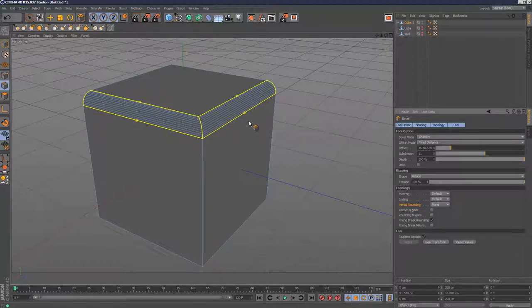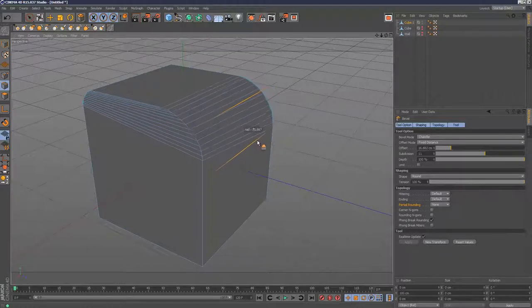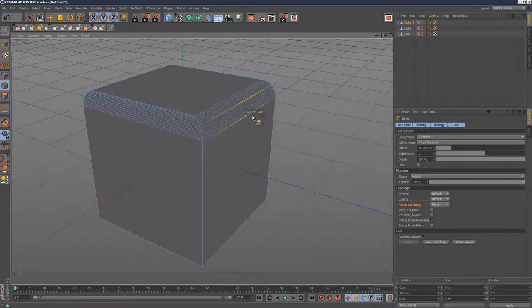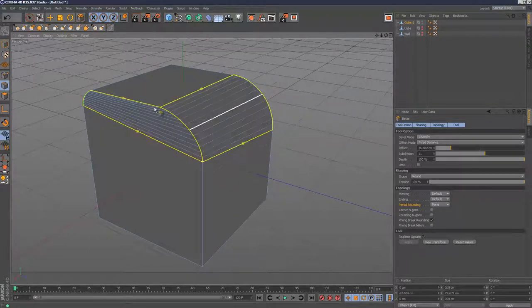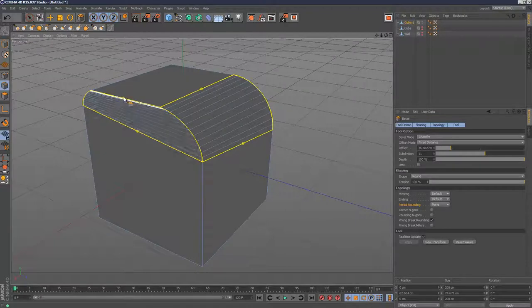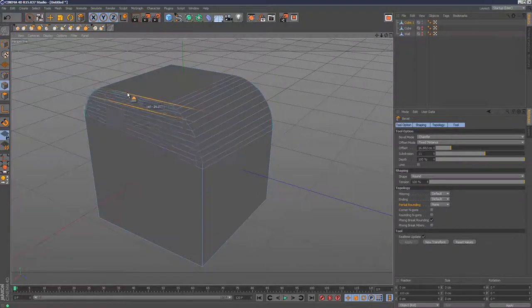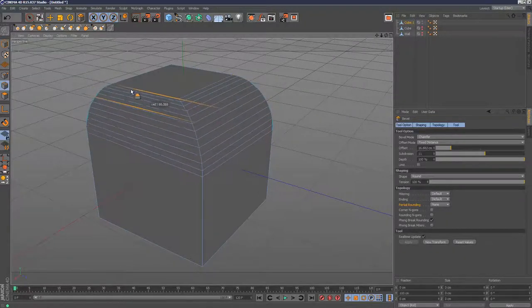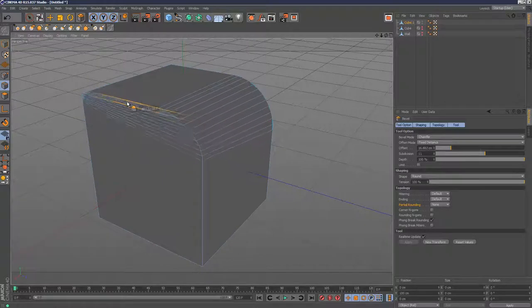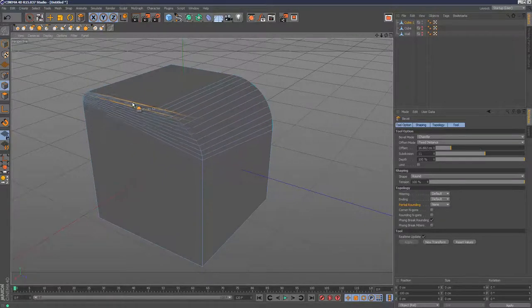You can actually control and select one of these edges to get this lopsided bevel. It adjusts the point you select. If I hold down control and select this point, I'm only adjusting this edge. Some really powerful control over the bevel tool.